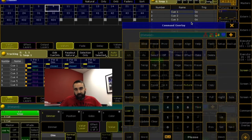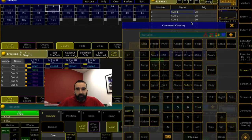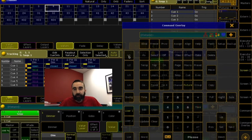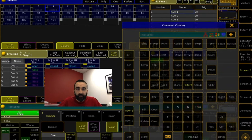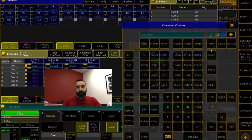Hey everybody, this is Will Murphy coming to you from AppLighting in Los Angeles. Welcome to today's Tech Talks. As usual, I'm joined by my colleague Kat Covell.